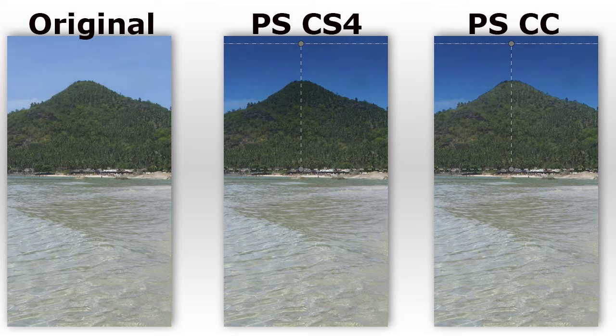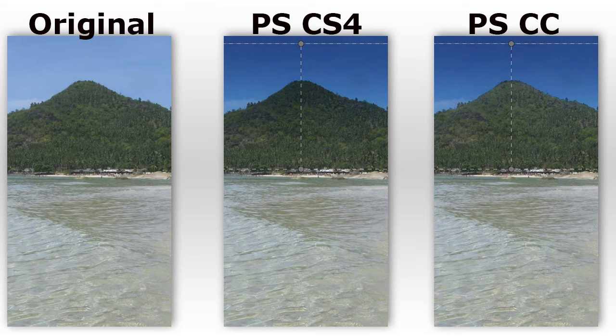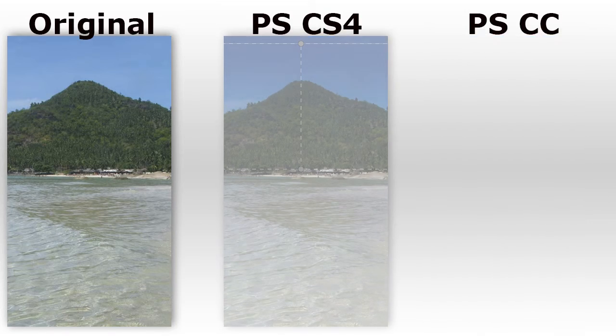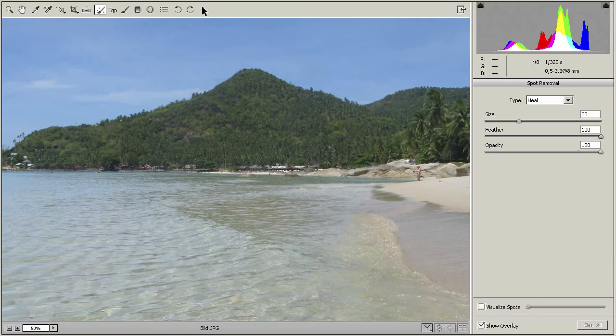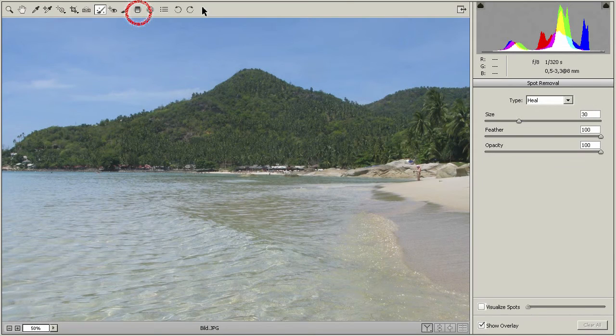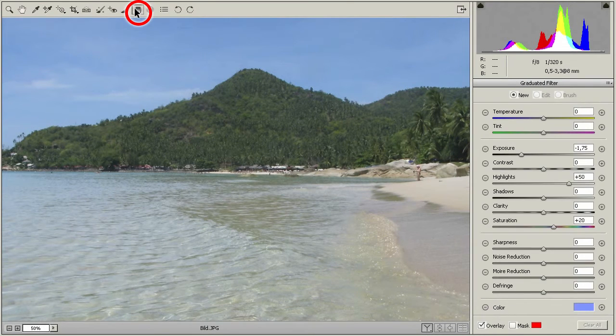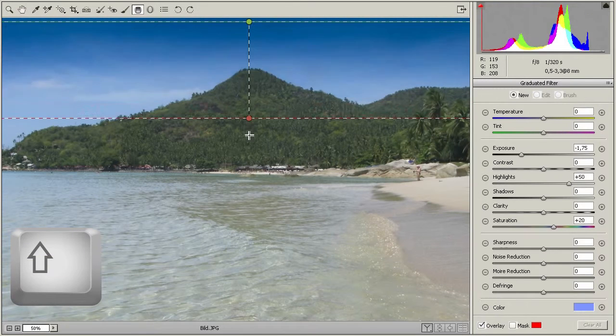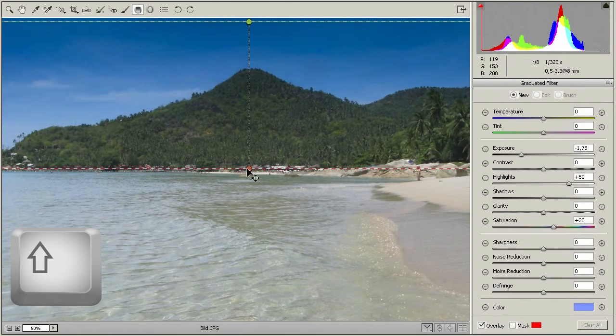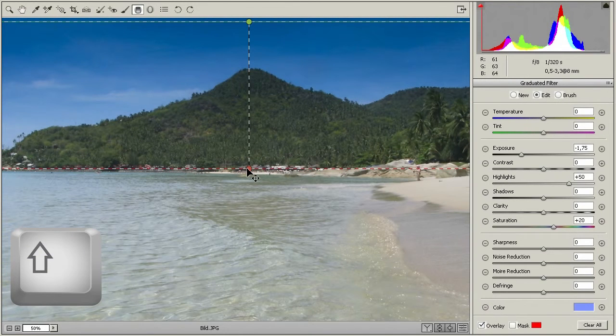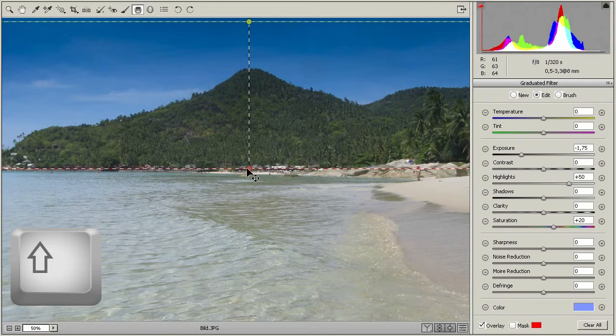As I said, you need the newest Photoshop CC. This is the Camera RAW dialogue and now we switch to the graduated filter. Click into the top of the image and drag down while pressing the Shift key. The Shift key here guarantees a strictly vertical line.